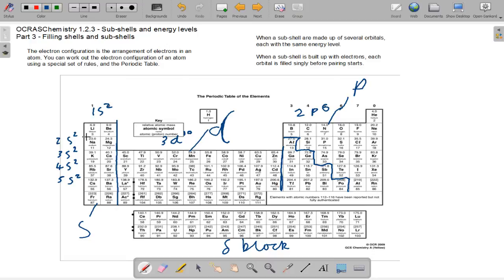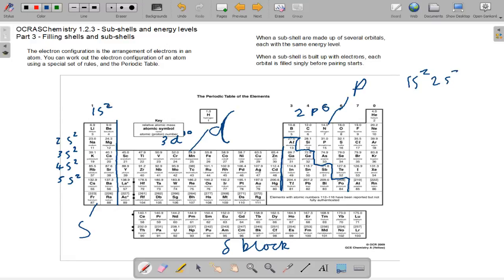Electron configuration can be found step by step if you follow from hydrogen and helium all the way through to the element you want. So let's go for boron. We go: 1s2, 2s2, 2p1. And you write it like this: 1s2, 2s2, 2p1.